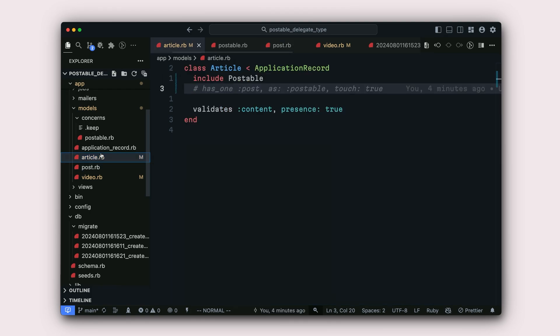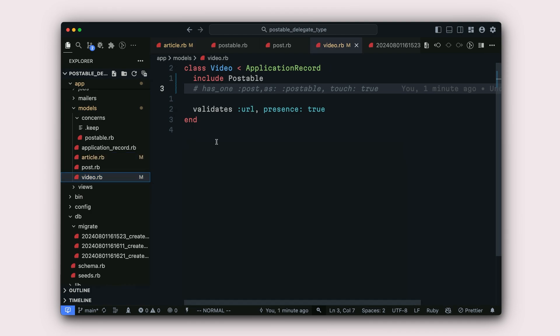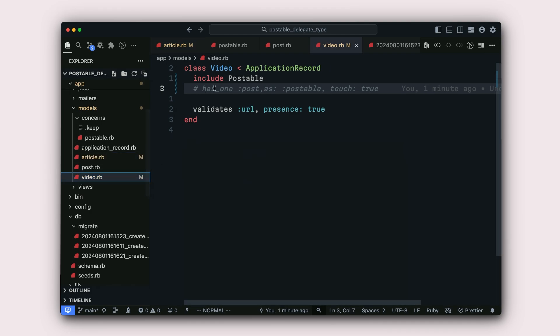Inside of the article model, we have include postable. And inside of the video model, we have include postable as well.